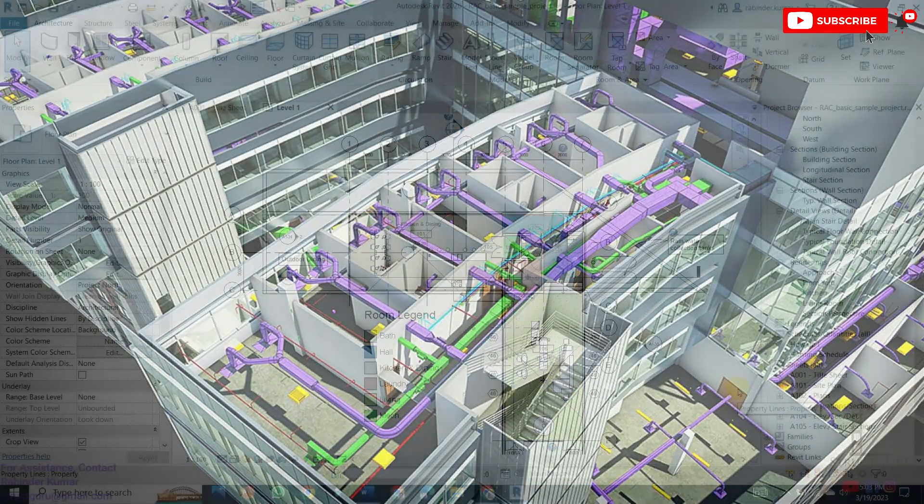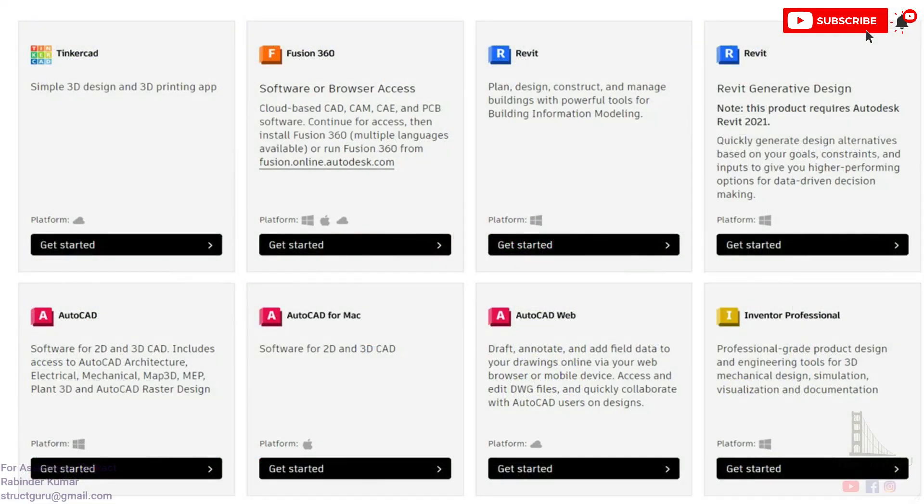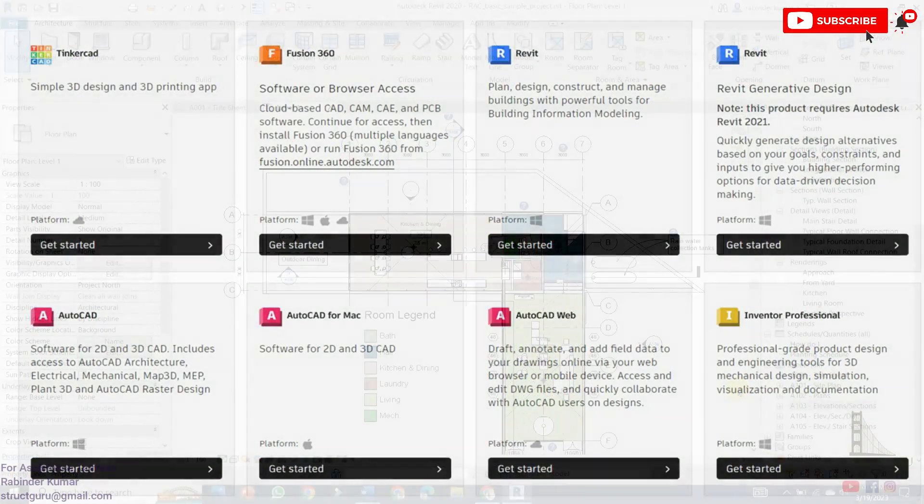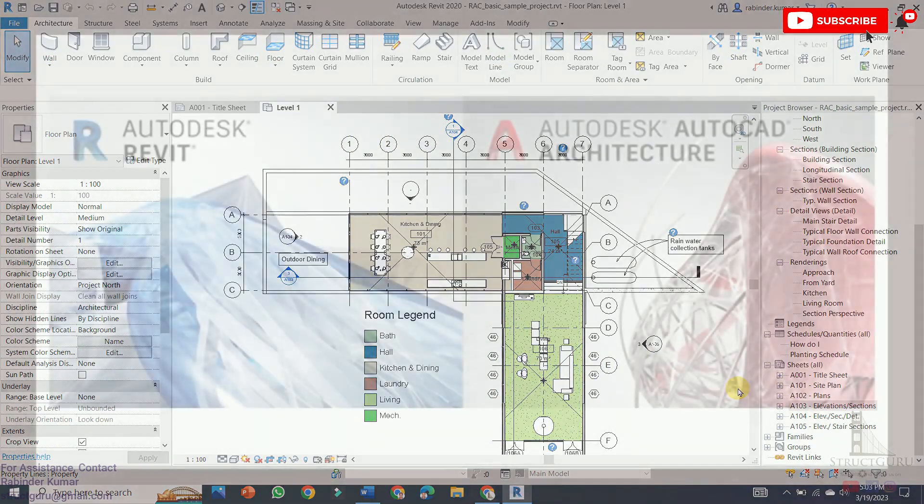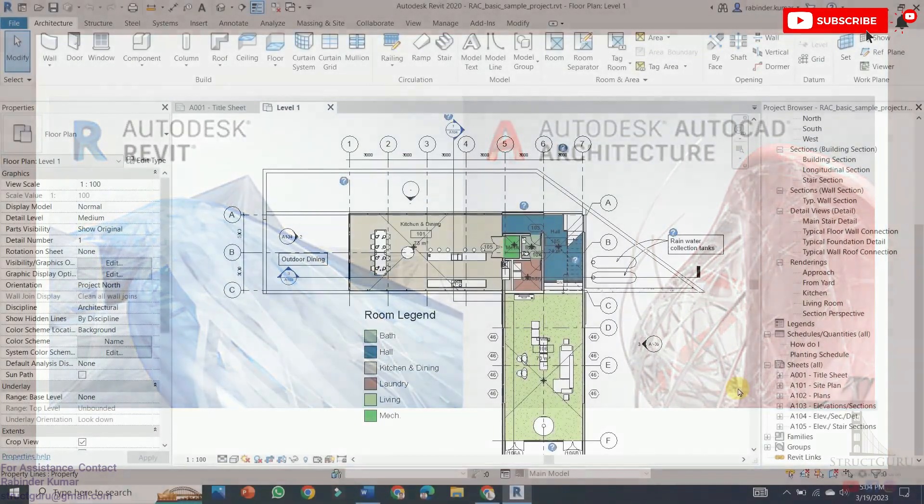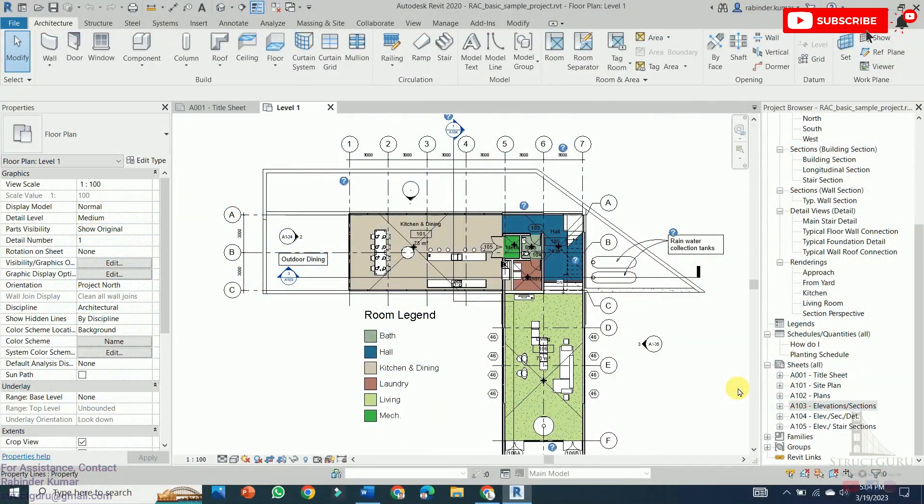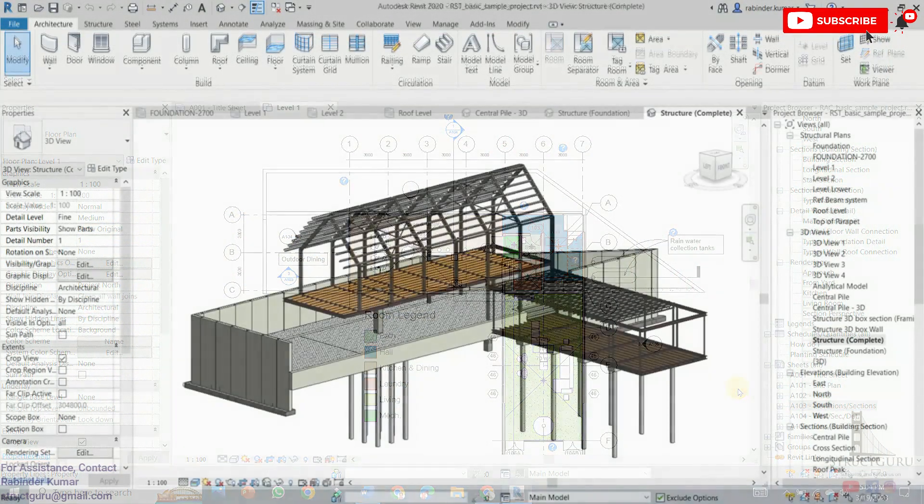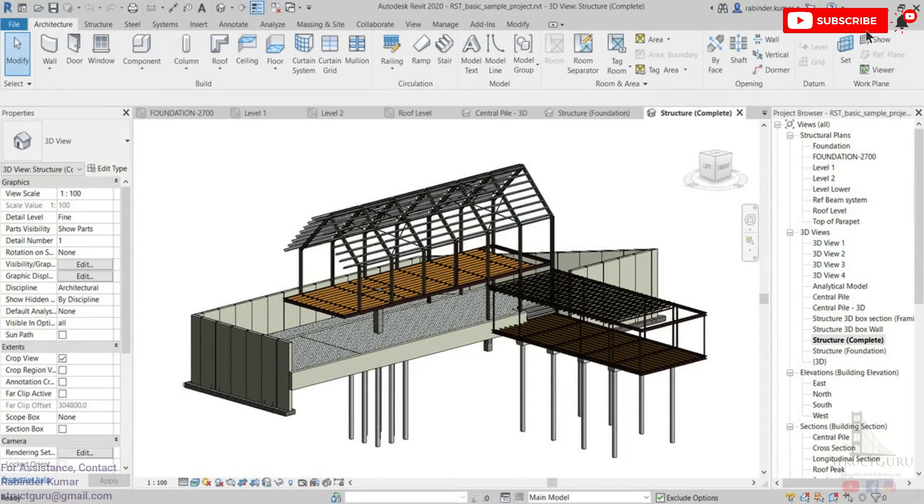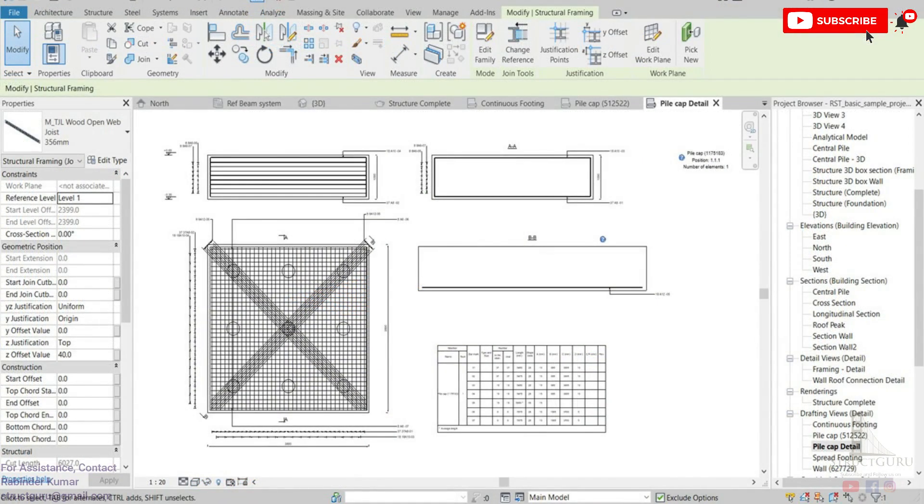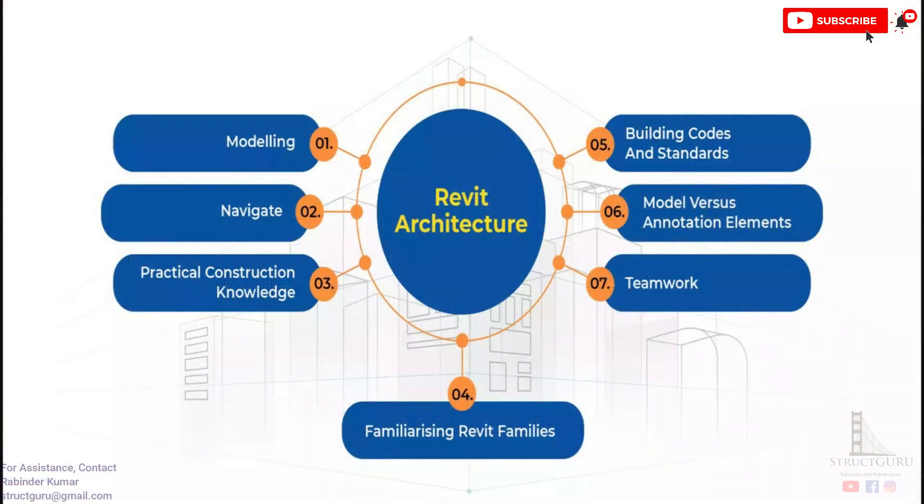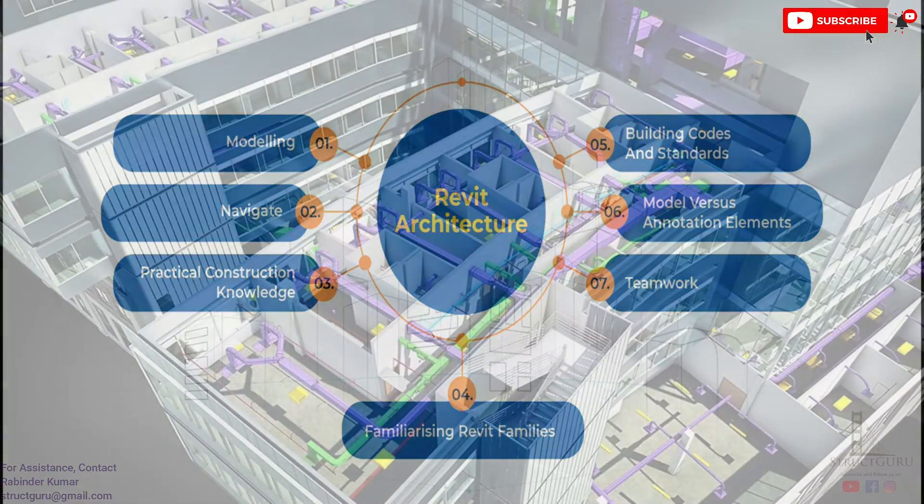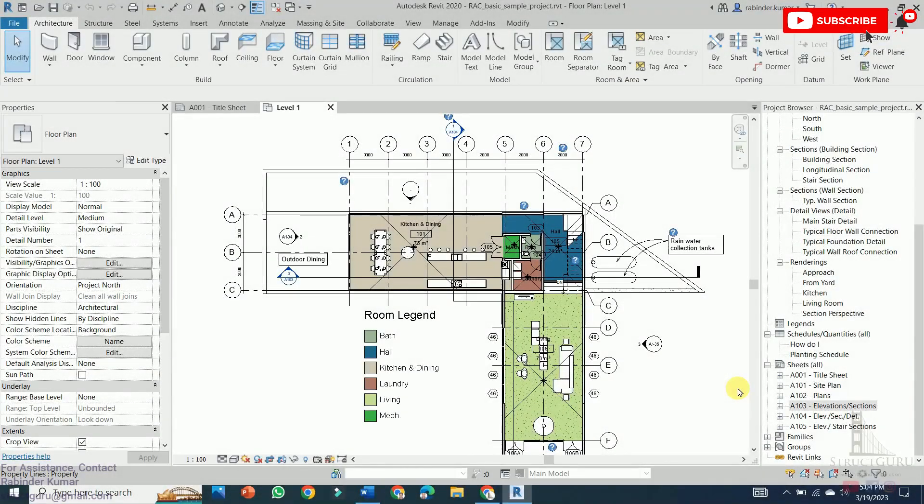This software is also a product of Autodesk company and nowadays this software is superseding the AutoCAD which is widely used software in the field of architecture and civil engineering. Revit is a building information modeling software that enables designers to create a detailed 3D model of a building and its components and allows for collaborative designs, accurate documentation and efficient project management. Revit is particularly useful for complex projects that require a higher degree of coordination and integration of different systems and disciplines.